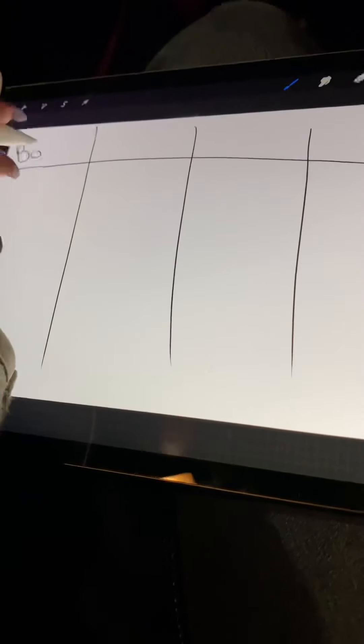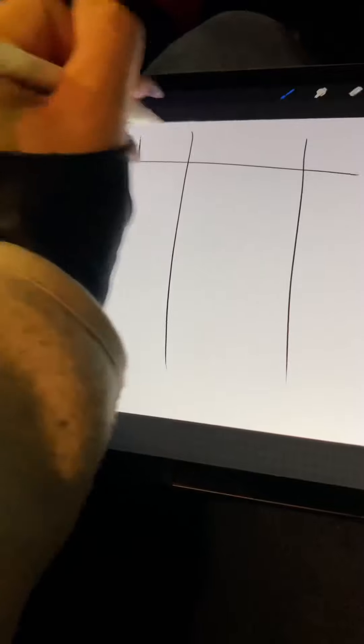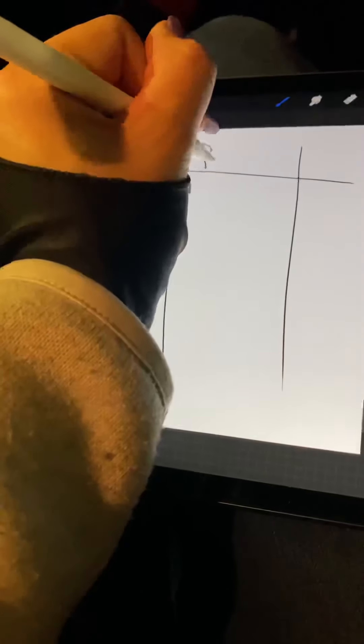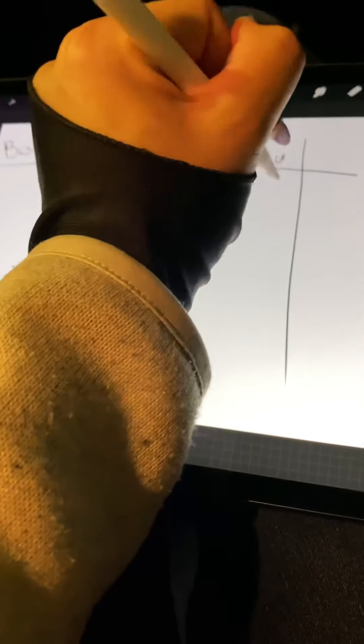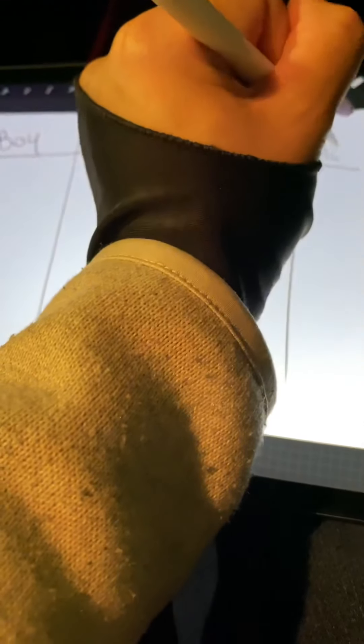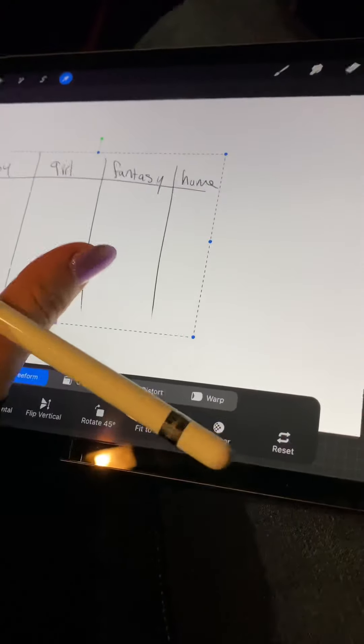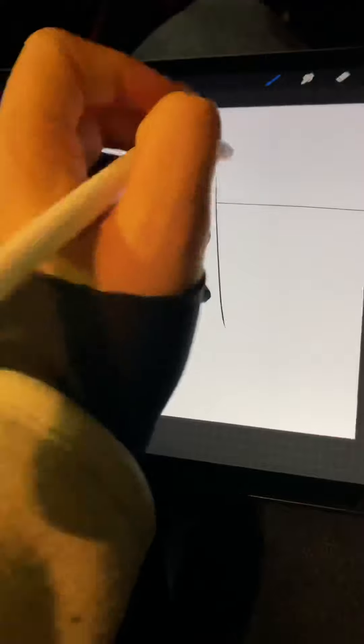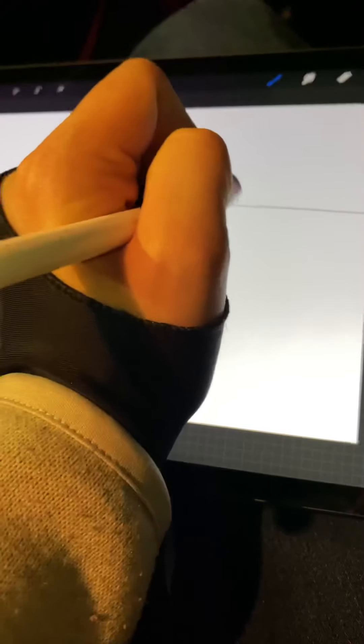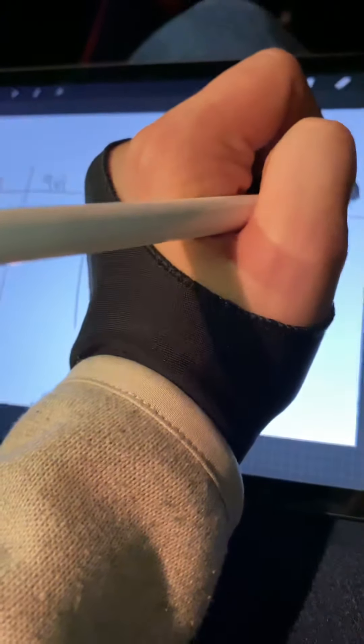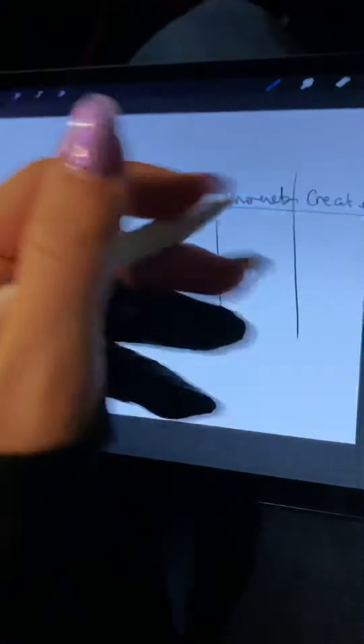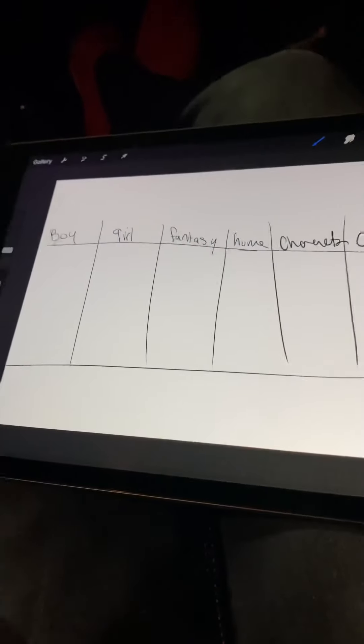This way it's just a little not my favorite in the world. You can do boy, girl, fantasy, home, shrink, character, creature. Okay, you can do this. This is a way to do it and you can write everything that you need right down into it.